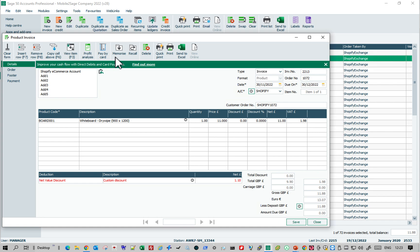There we are. Dead easy. In this particular case I've brought them in as product invoices, but you don't need to do that. You can bring them in as orders or invoices depending on how you'd like to process your transactions.